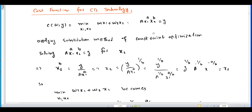To derive the cost function for the Cobb-Douglas production function, we are going to use the substitution method. In the substitution method, we choose the constraint and solve it for either variable in terms of the other variable, then substitute it into the cost function and simplify.